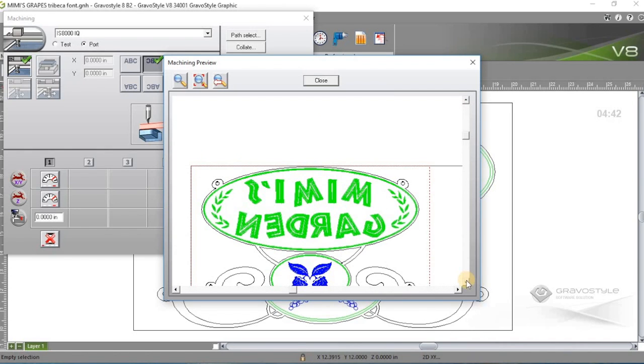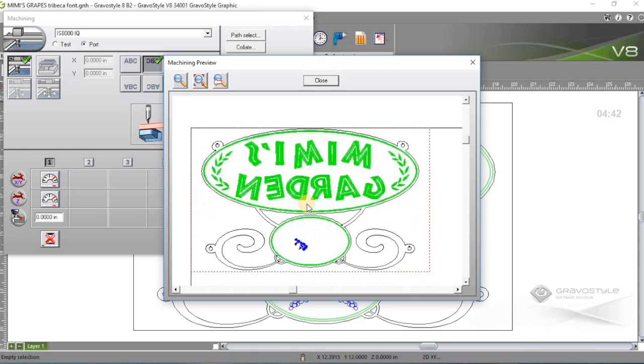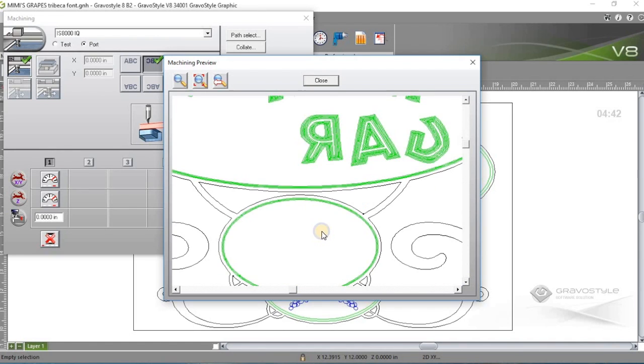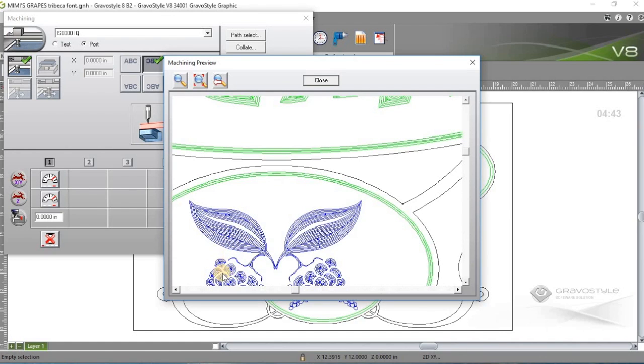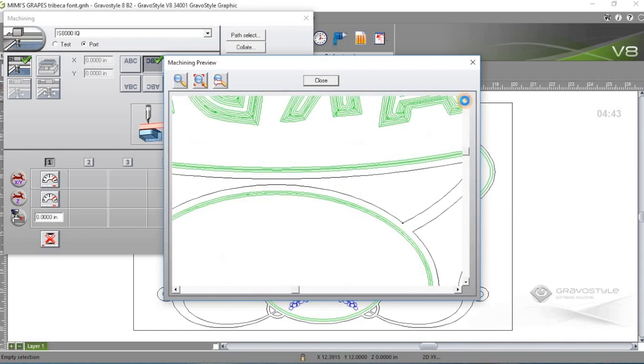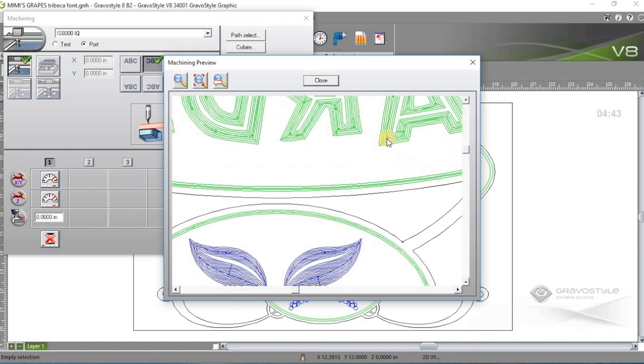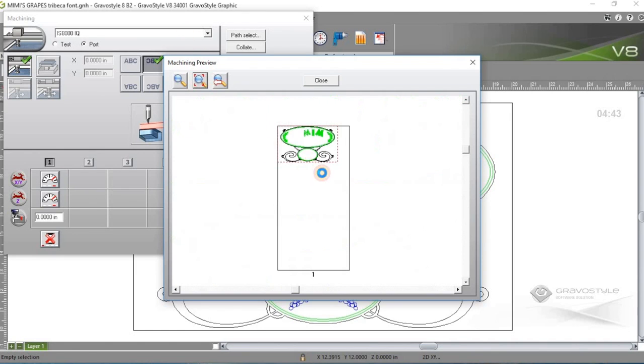But I can zoom back out here, and you'll see the different tool colors. For this blue color, I have a different tip size assigned to that because it's a little bit smaller detail, and then the bigger letters up here.